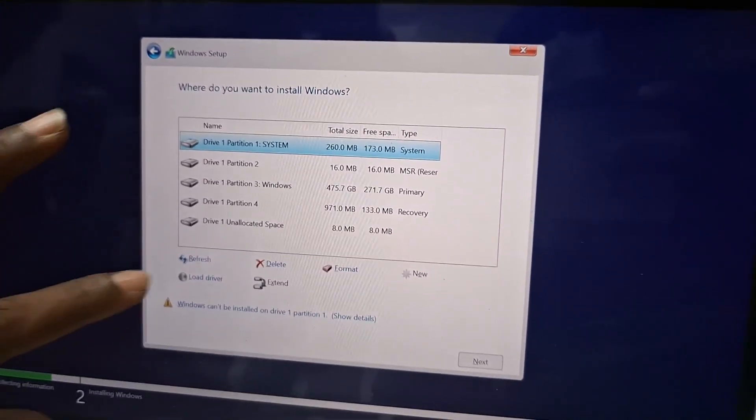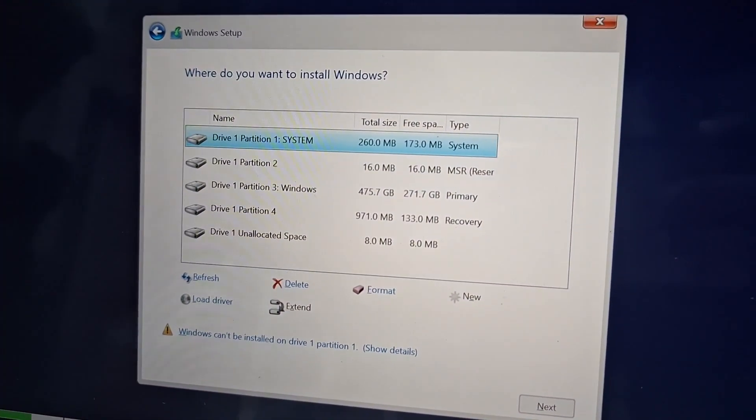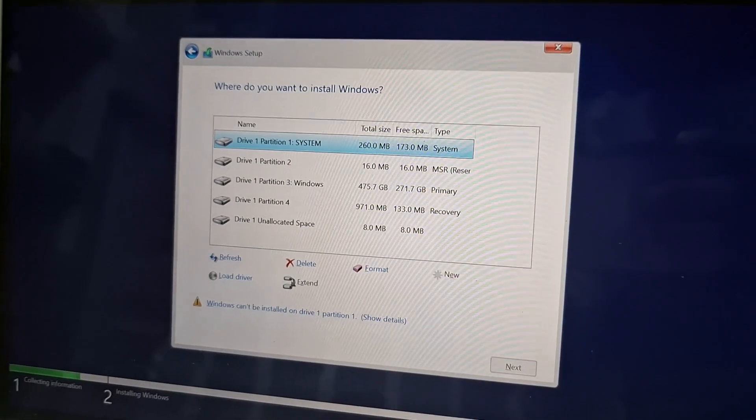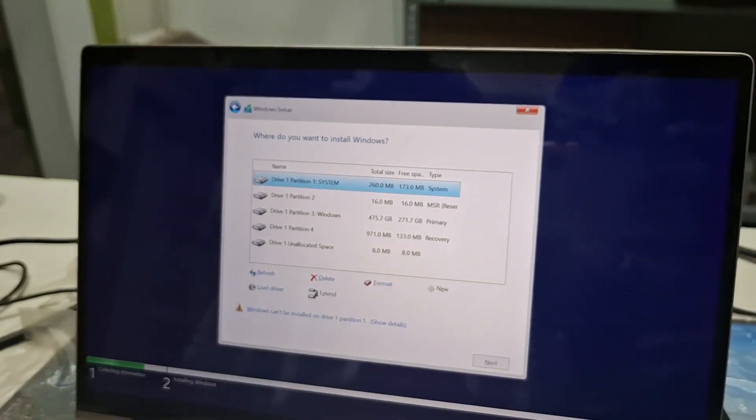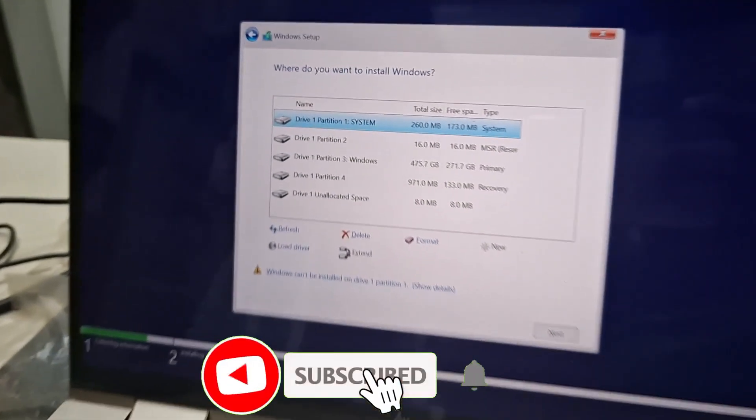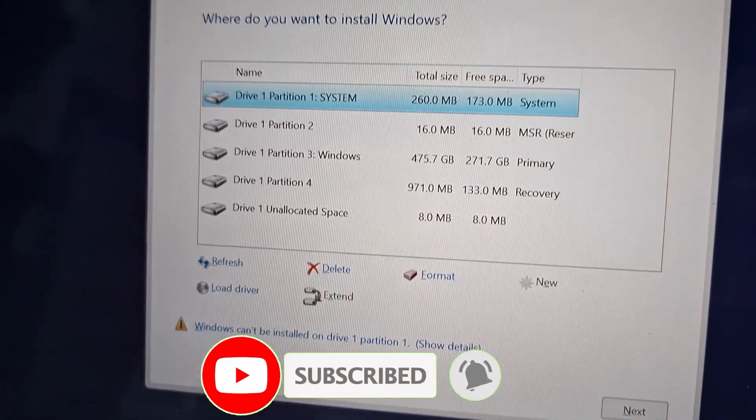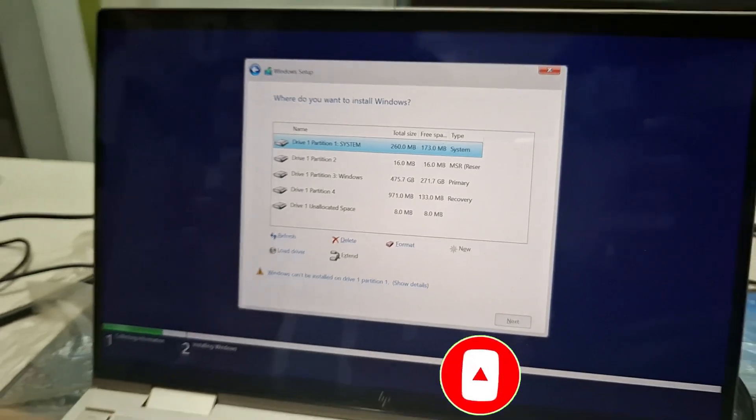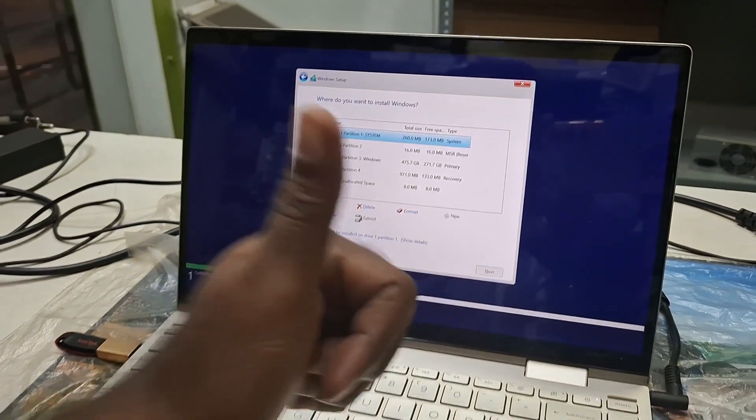So guys, in this video only this much. If you found this video informative, please give a like to the video and subscribe my channel. Thanks for watching, have a nice day.